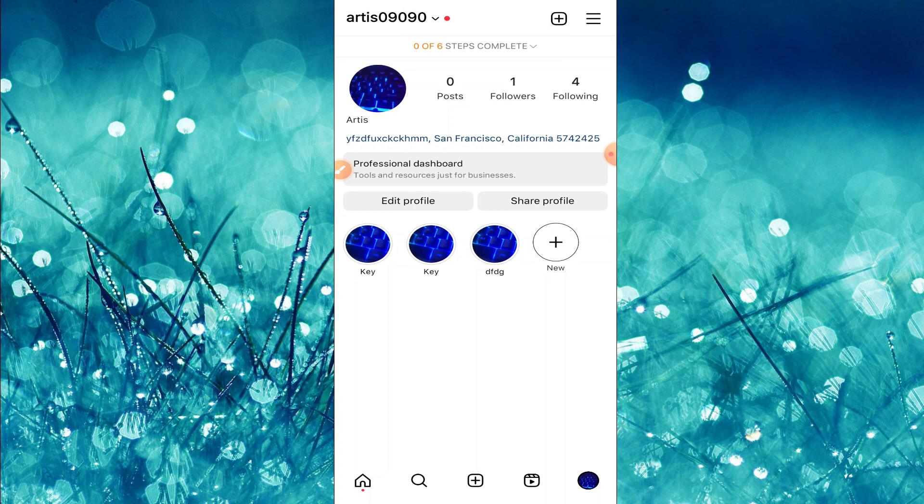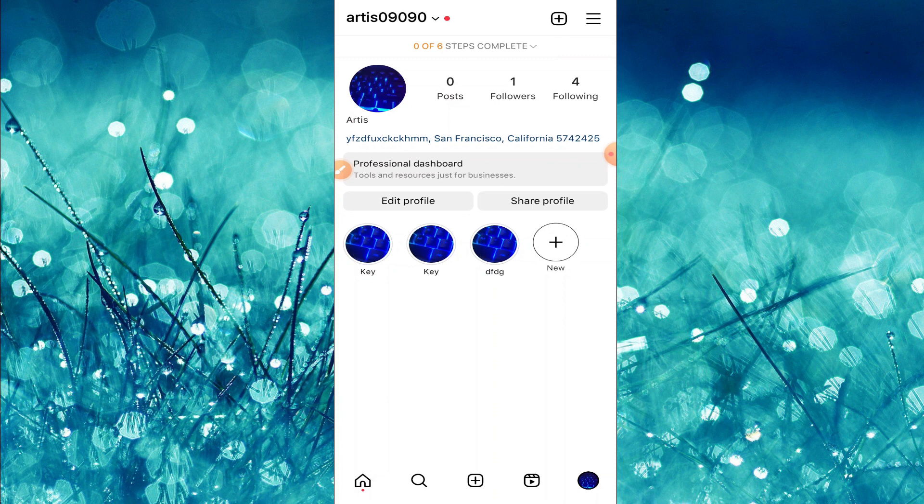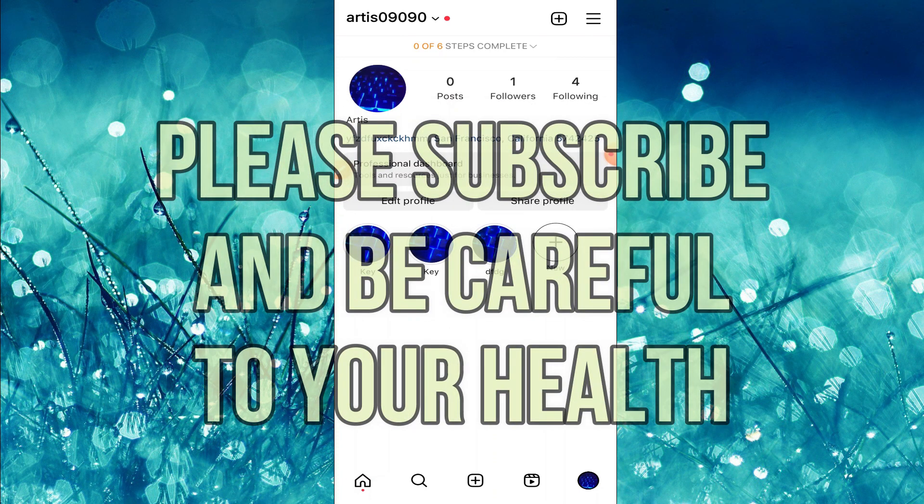That's all for today. Thanks for watching this video. Please like, share, and subscribe.